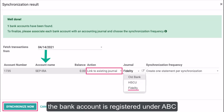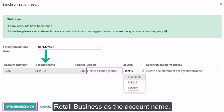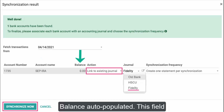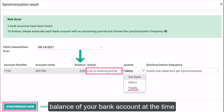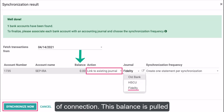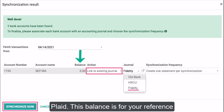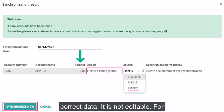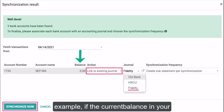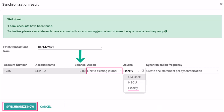For example, if the bank account is registered under ABC Retail Business, the field will show ABC Retail Business as the account name. Balance (auto-populated): this field will automatically fill with the current balance of your bank account at the time of connection. This balance is pulled directly from your bank via the integration with services like Yodlee or Plaid. This balance is for your reference and to ensure the system has fetched the correct data — it is not editable. For example, if the current balance in your connected account is $10,500, Odoo will show $10,500 in this field.